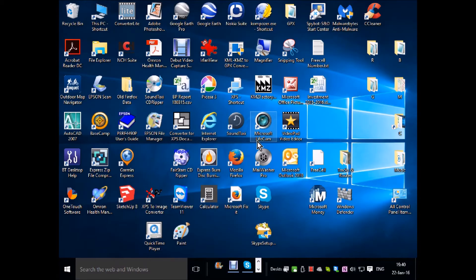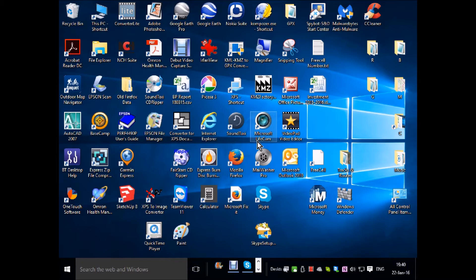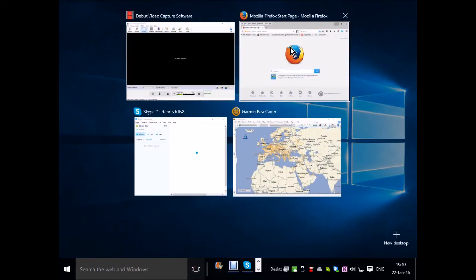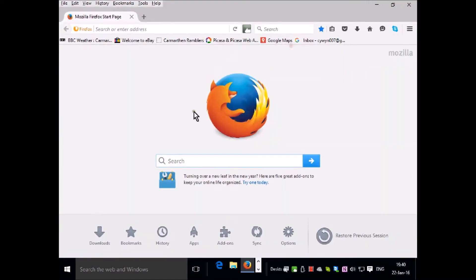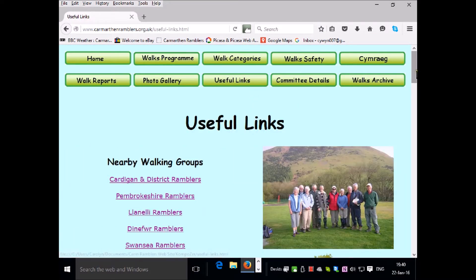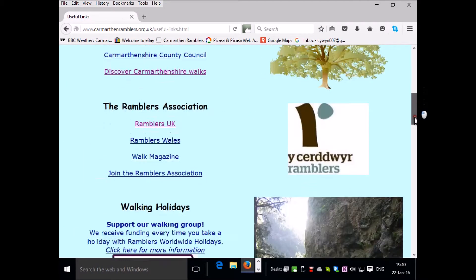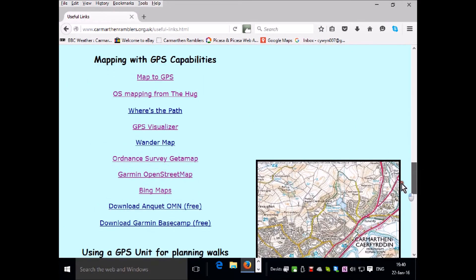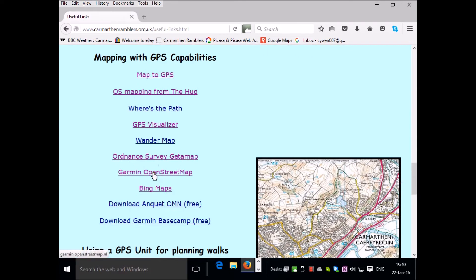Now you have the SD card installed in your GPS unit and it plugged into the USB port on your computer. You're ready to download the maps from the Garmin website. Go to your browser, then go to the Garmin Ramblers, then Useful Links and scroll down and click on Garmin OpenStreet Map.